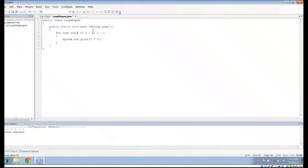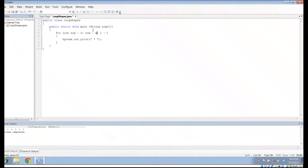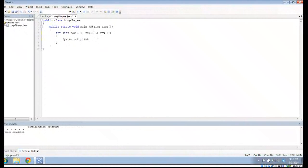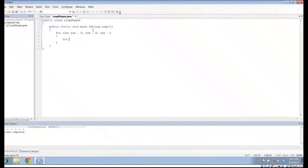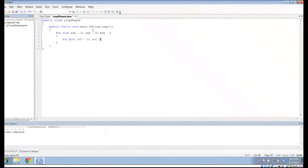So, I'm going to say int row gets 0, row less than 6, row plus plus. And inside here, instead of putting the system.out.print here, I'm going to put another loop. So, I'm going to say int col gets 0, col less than 6, col plus plus.